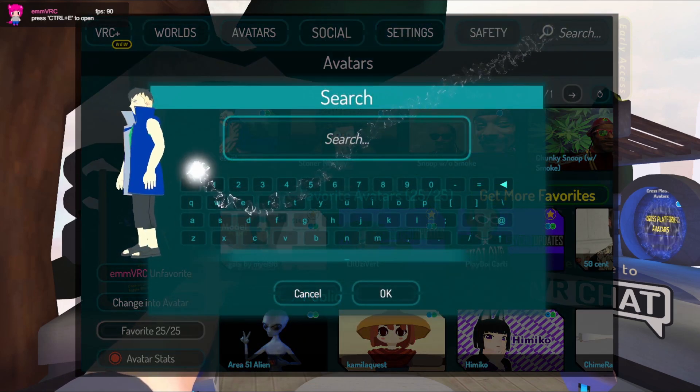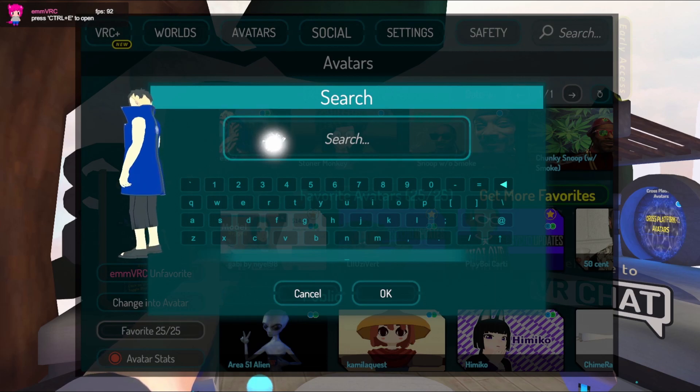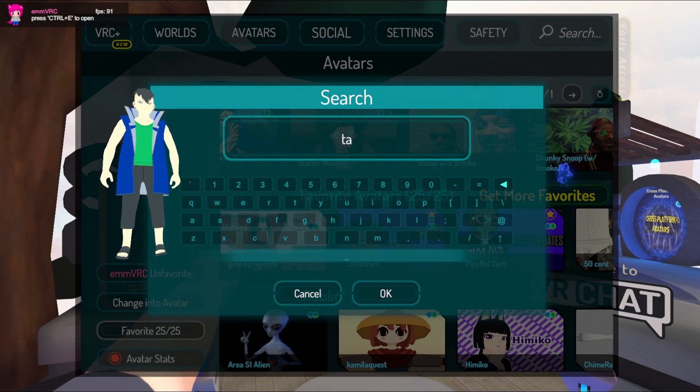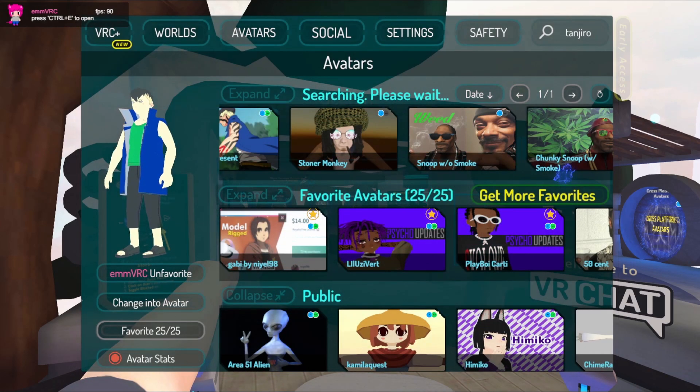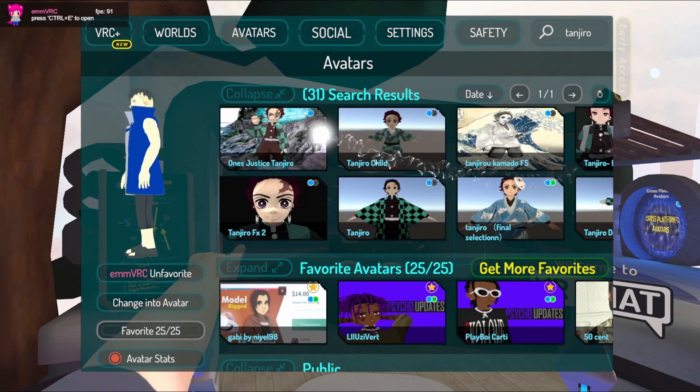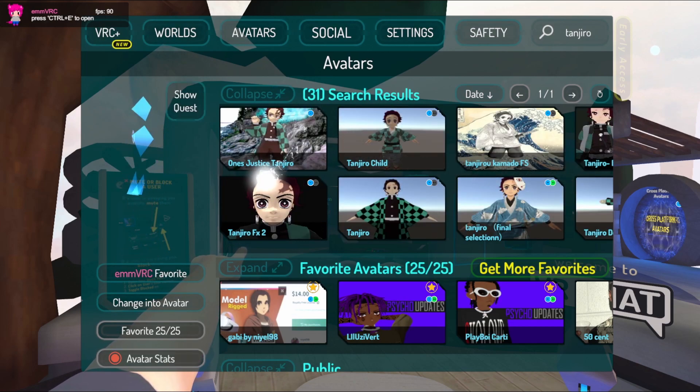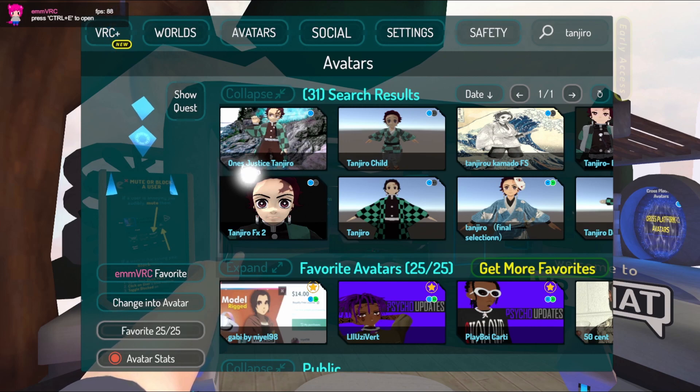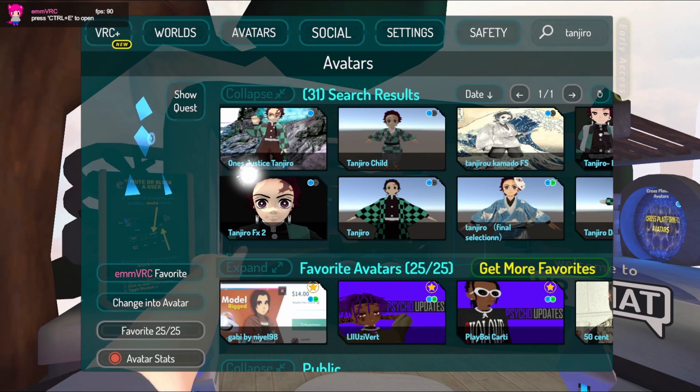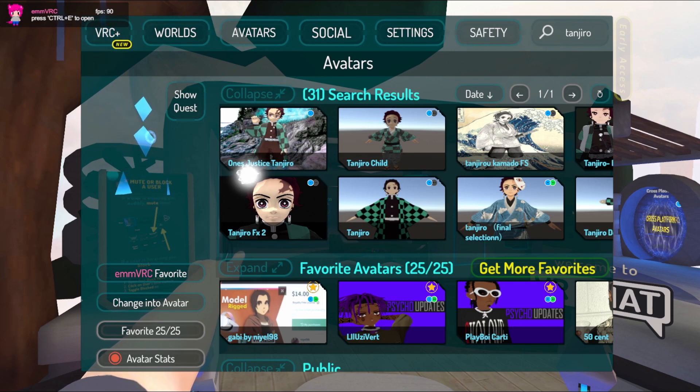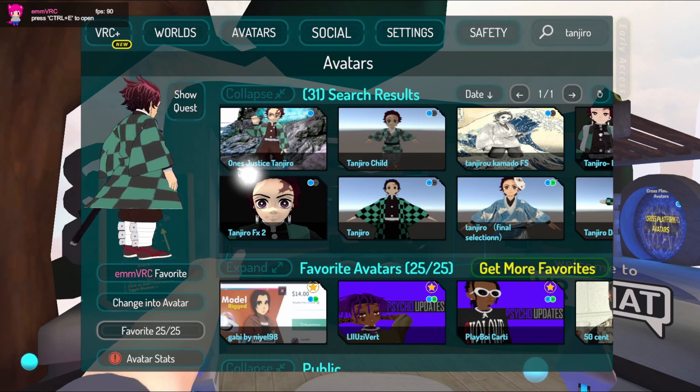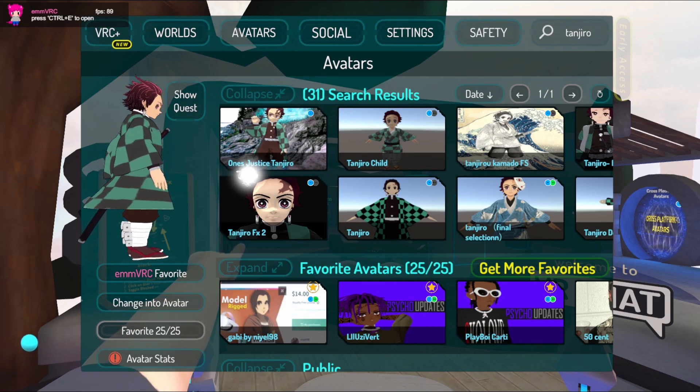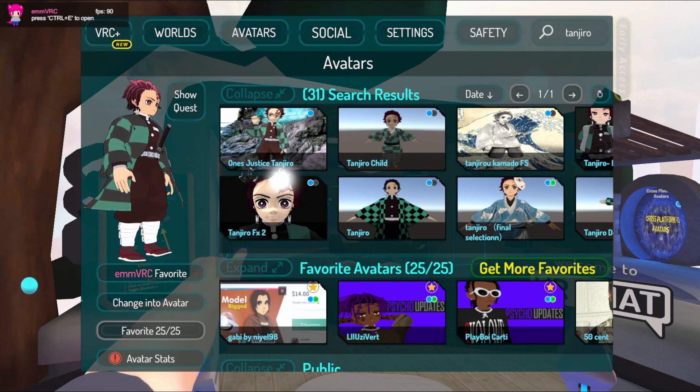For example, I'm going to search for Tanjiro from Demon Slayer. So I searched for Tanjiro and you can see there's a bunch of different ones. The image you see is usually what the avatar is supposed to be, but to double check you just click on it and it'll load in the left hand side. Sometimes it takes a while to load, but to favorite that avatar you would hit the emmVRC favorite button.